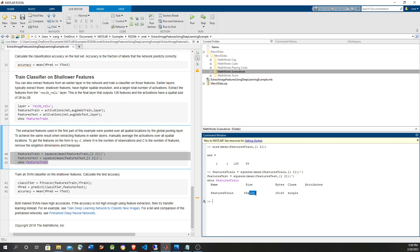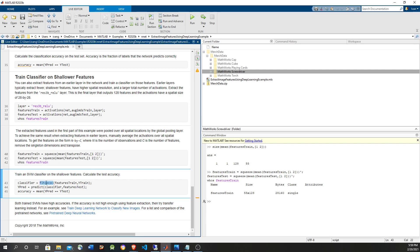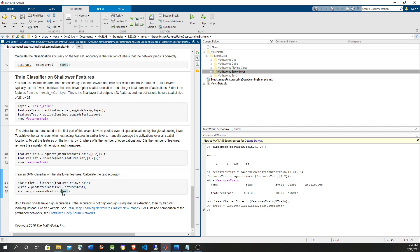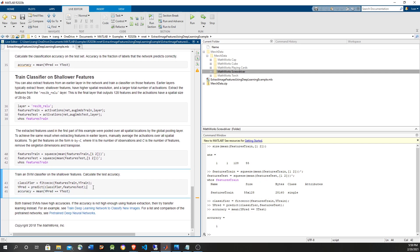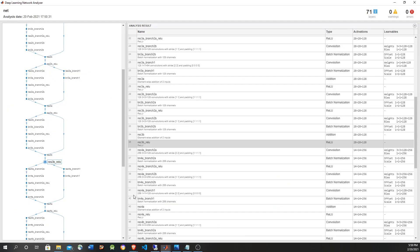Now we have the data as we want it — features averaged, sample dimension in front for training. We train the support vector machine using the machine learning toolbox, passing the training features and expected values. Now let's predict and compare against the expected test values. The accuracy is 100% again. If you have 100% accuracy with the shallow layer, maybe using the shallow layer is more convenient. That's it — thank you very much.